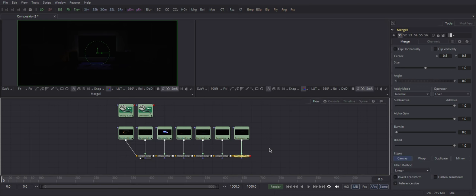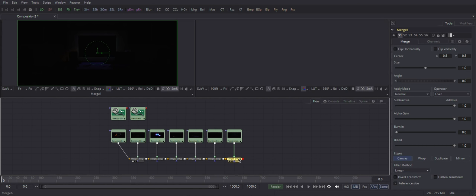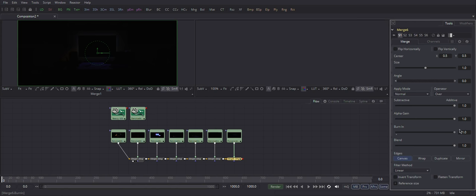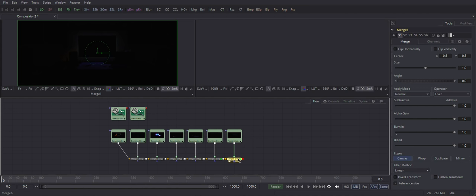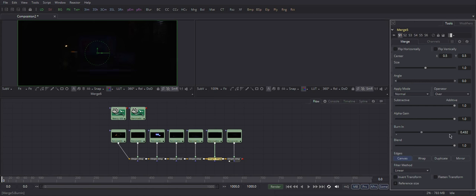In Fusion, the analog of linear dodge overlay mode is this setting in your merge node: Burn in, and slide it all the way to the right.